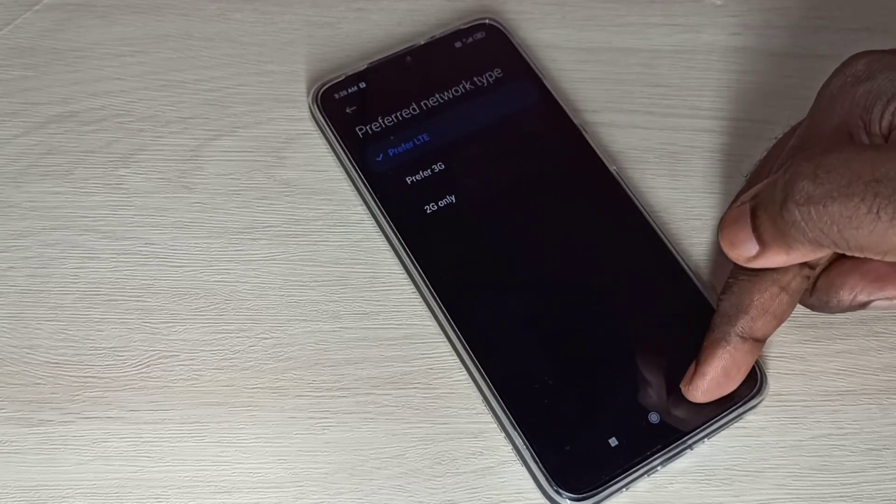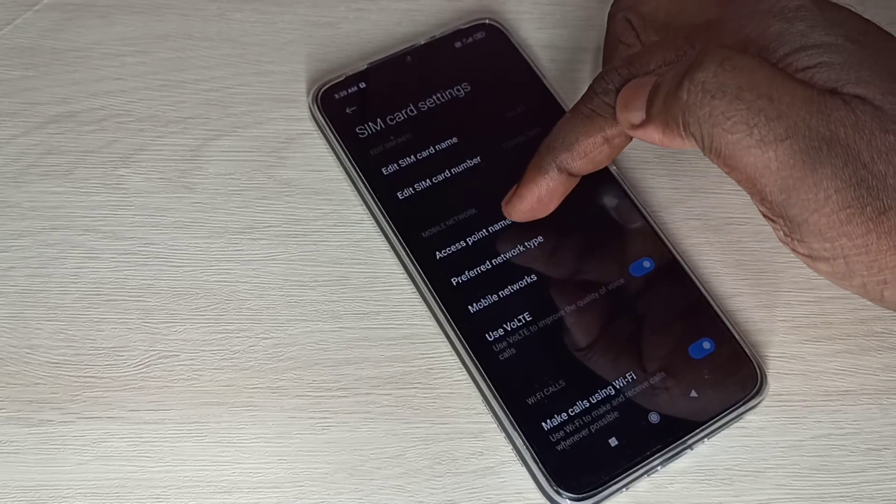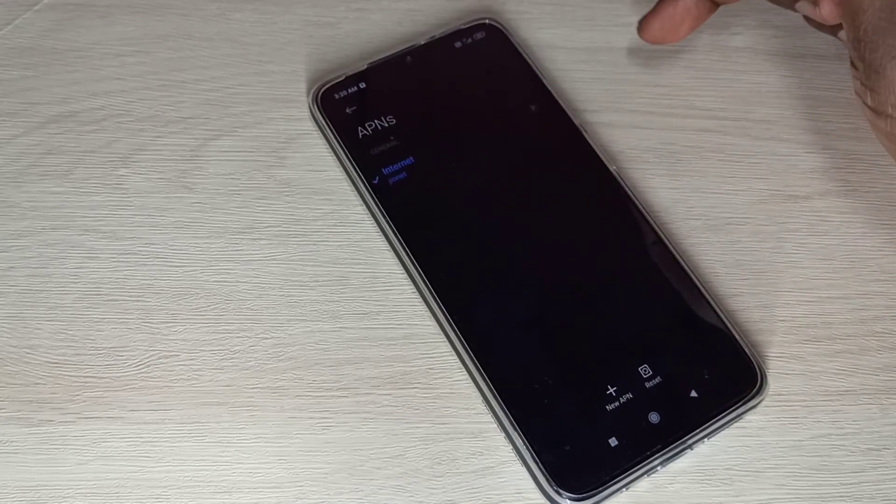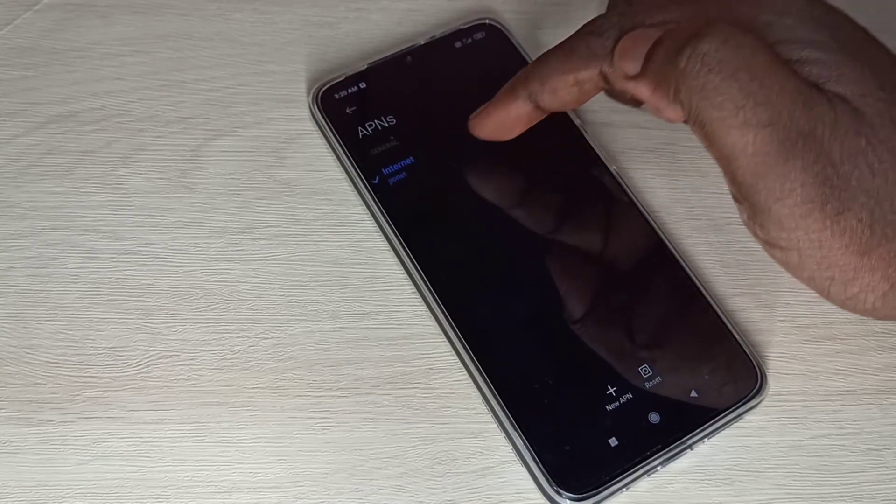Enable this option: Automatically select network. Then go to Preferred network type and select LTE. Then go to Access Point Names. Here you can see a default access point.